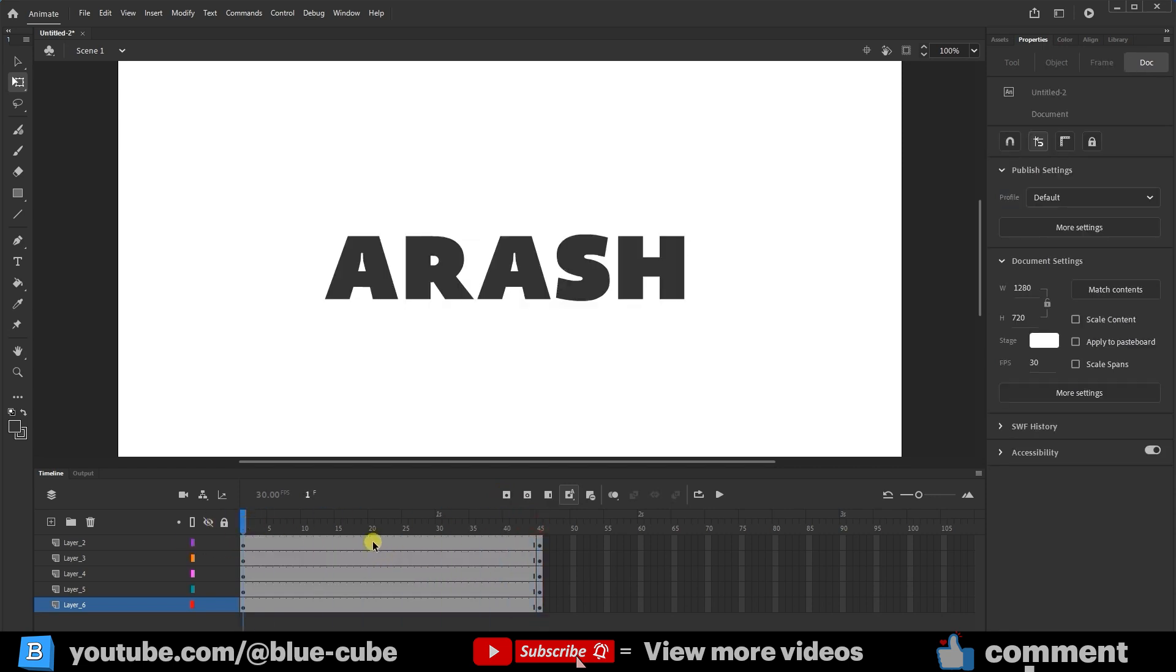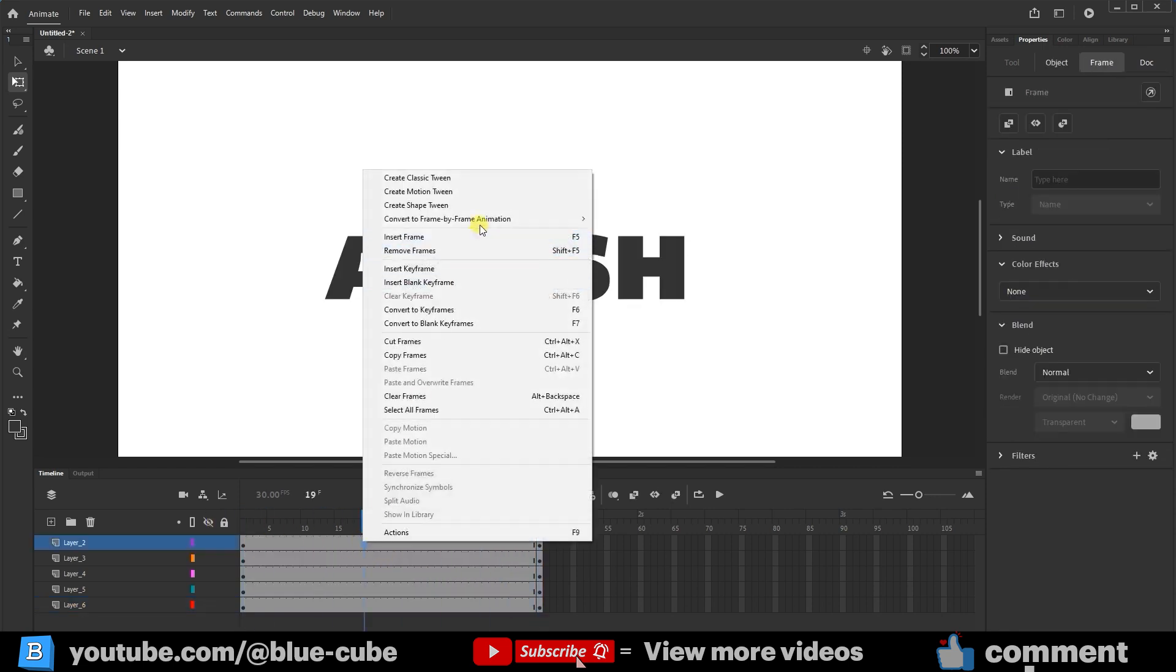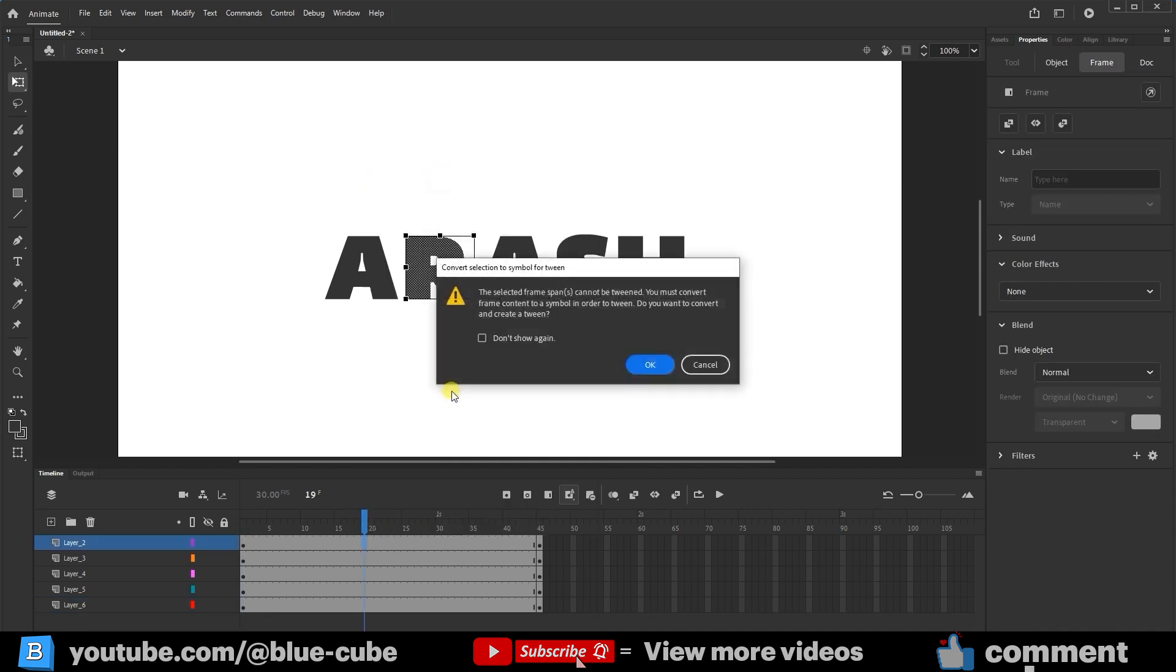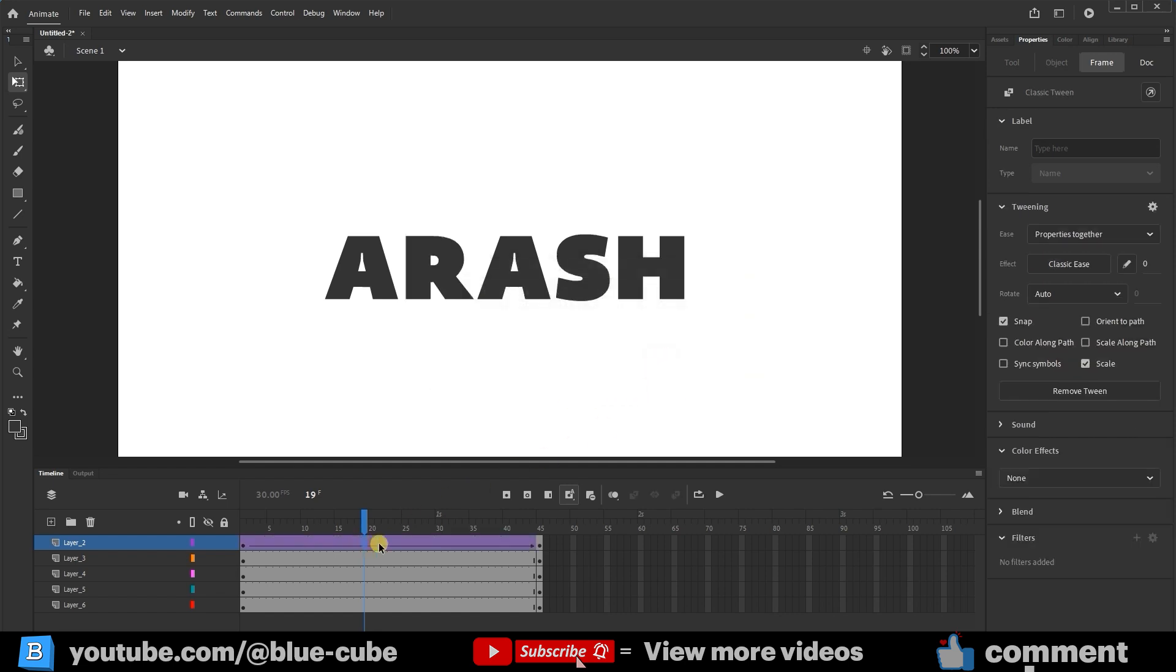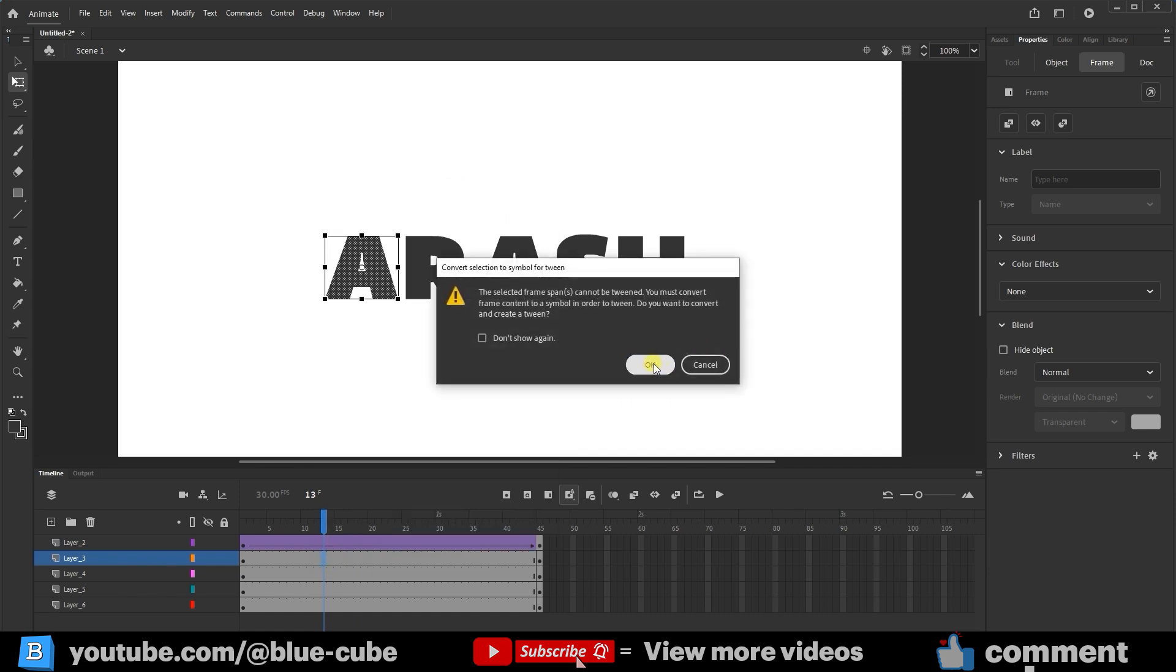I'll right-click here and select Create Classic Tween. A warning will pop up saying that to apply a Classic Tween to text, you must first convert it to a symbol. So, I'll click OK. You'll see that all the frames in this layer turn purple. I'll repeat this for all the other layers, right-click and Classic Tween.